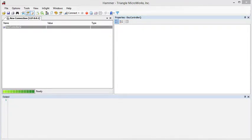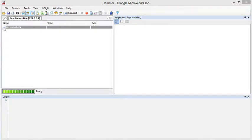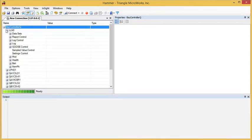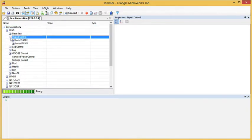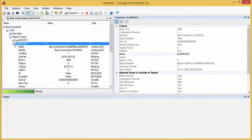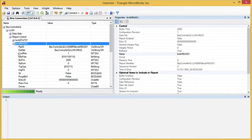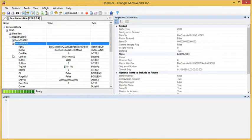Hammer, the 61850 client component of the 61850 test suite, makes it very easy to work with report control blocks. Let's expand the tree and look at a report control block. Notice that we can see all of the properties or attributes of that control block in one view.